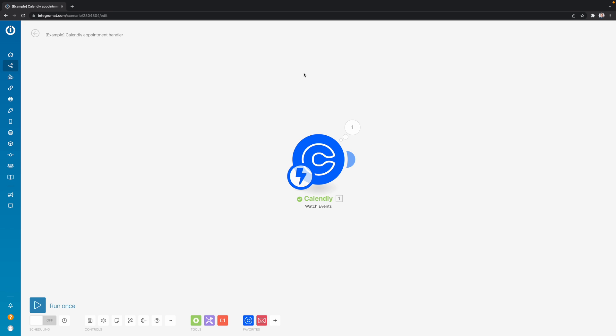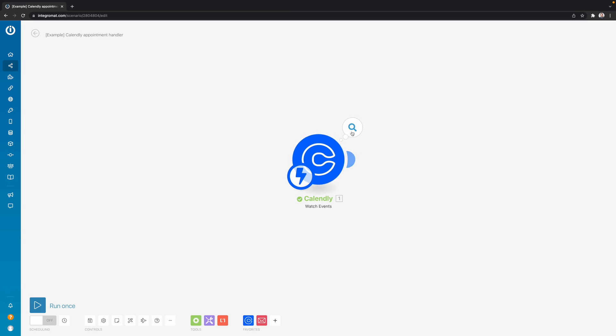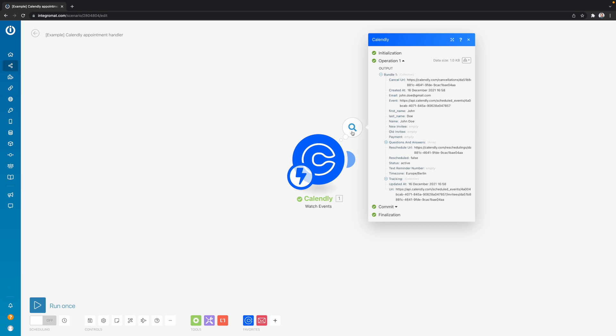So take this scenario as an example. It's starting with a Calendly module that is going to watch for new events. So whenever somebody schedules an appointment with me, this scenario is going to start and then we're going to get some data.